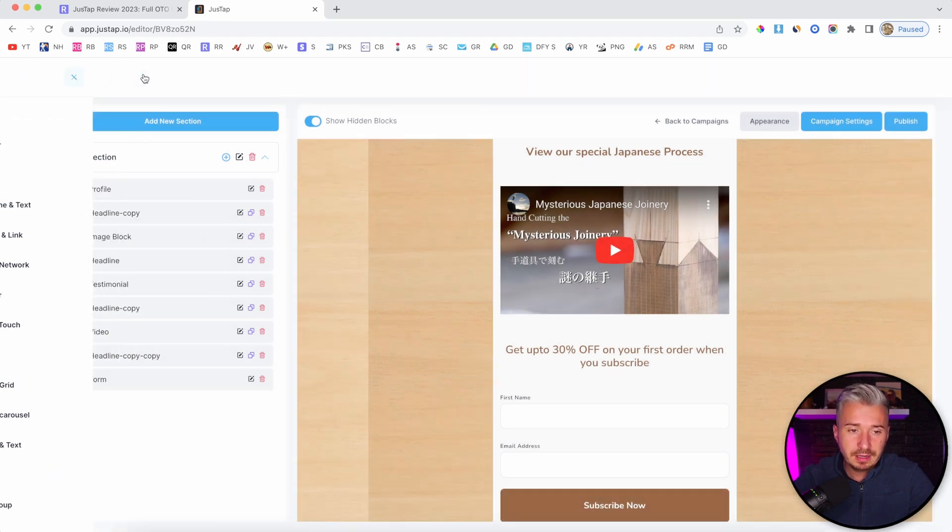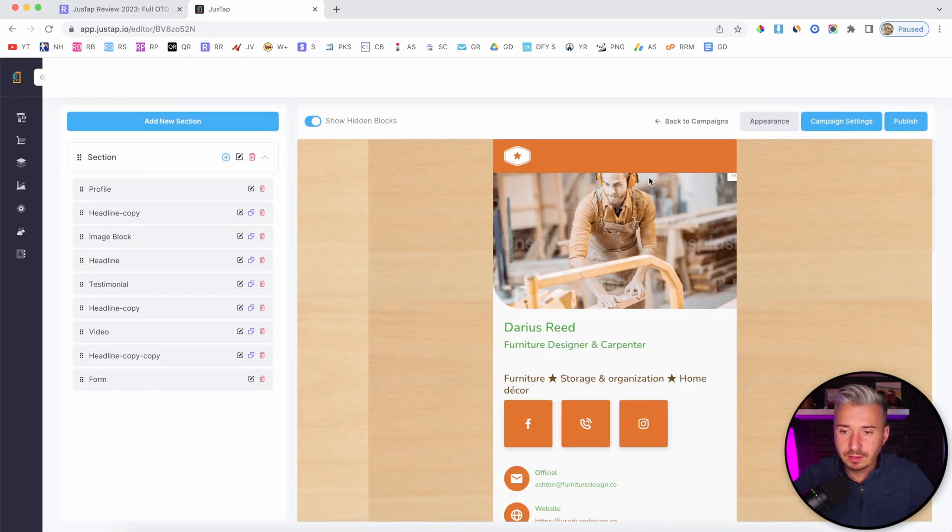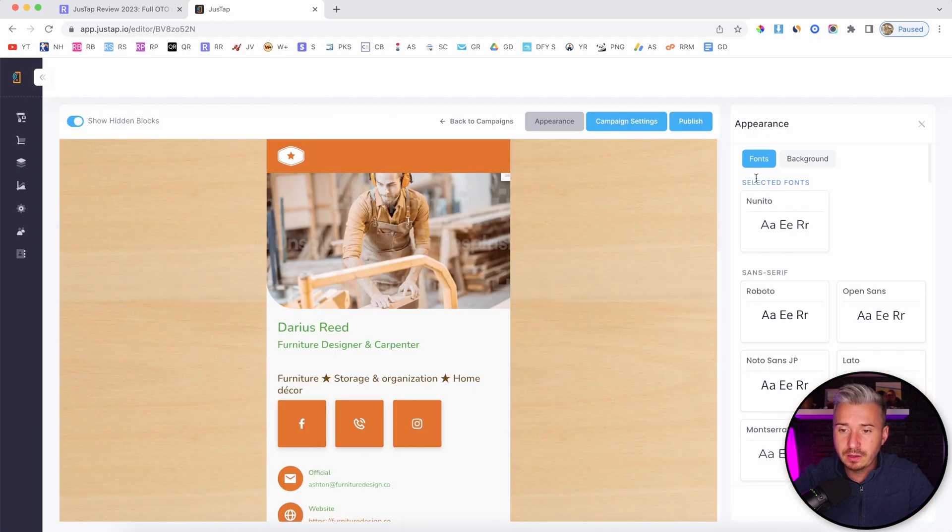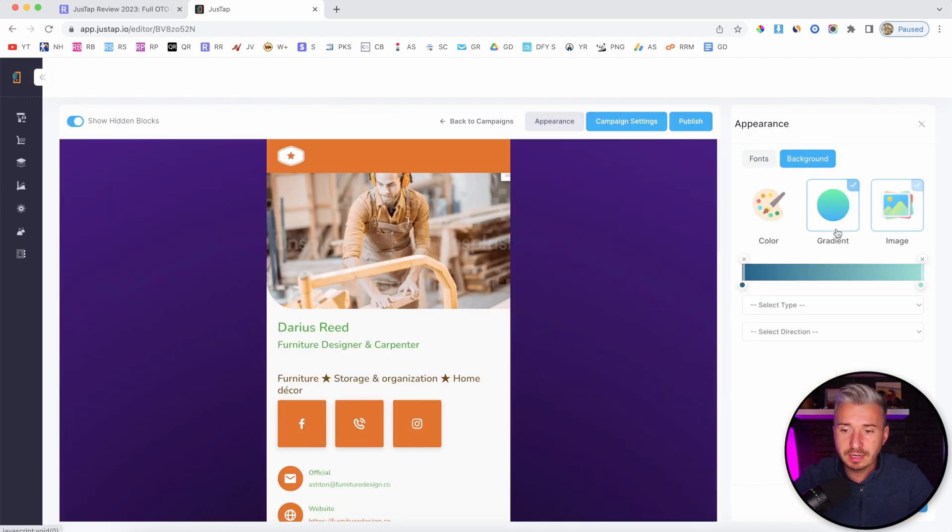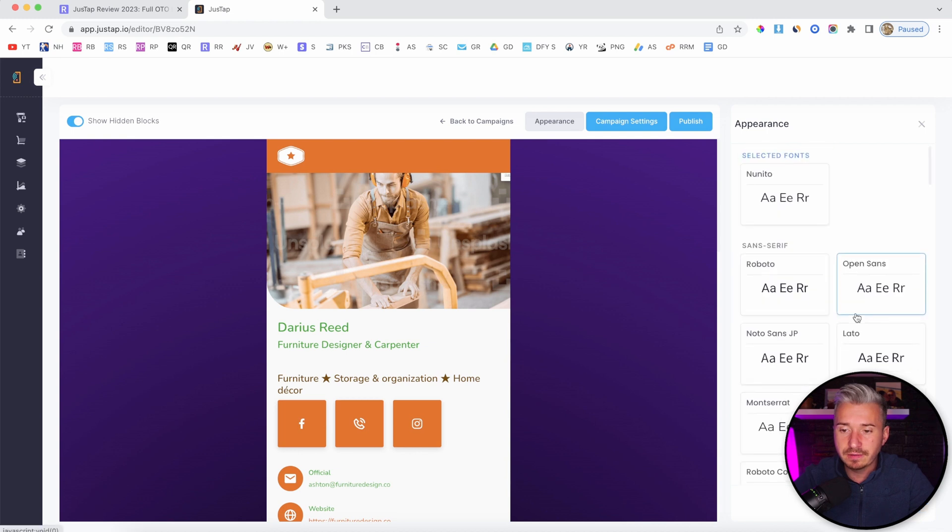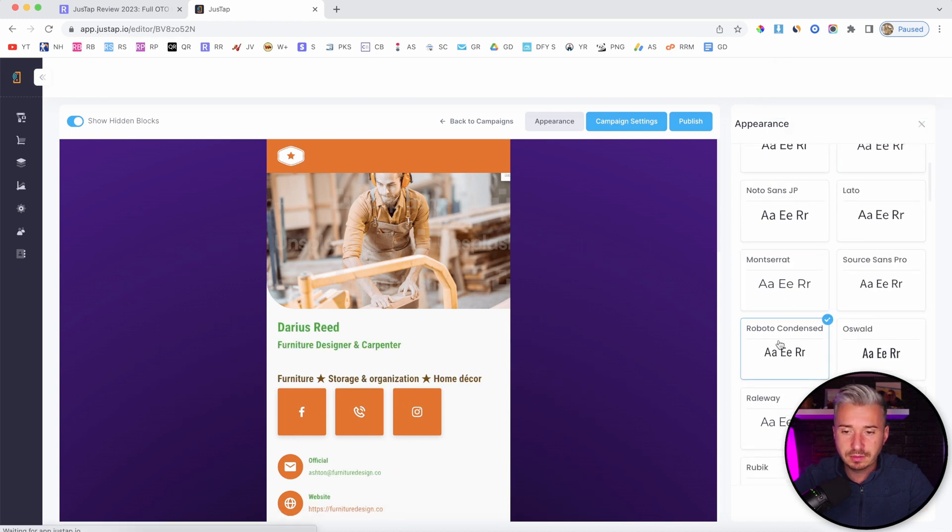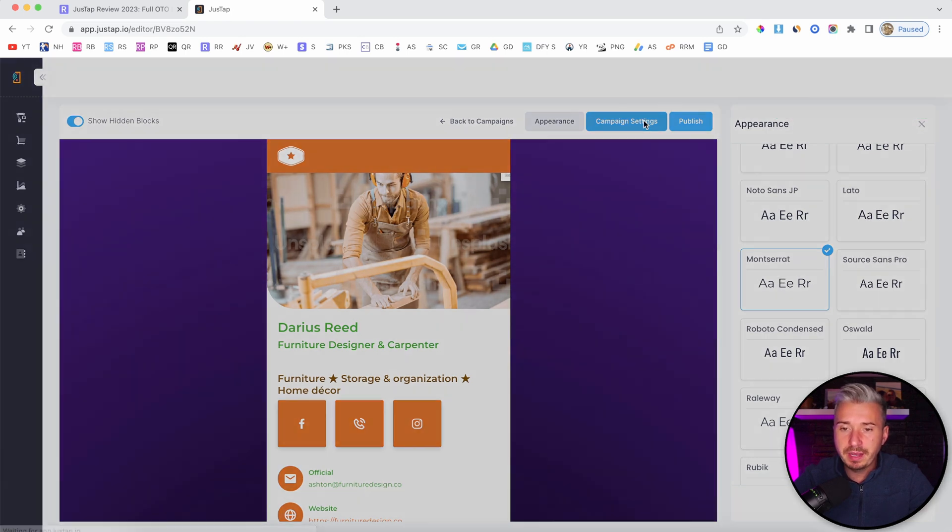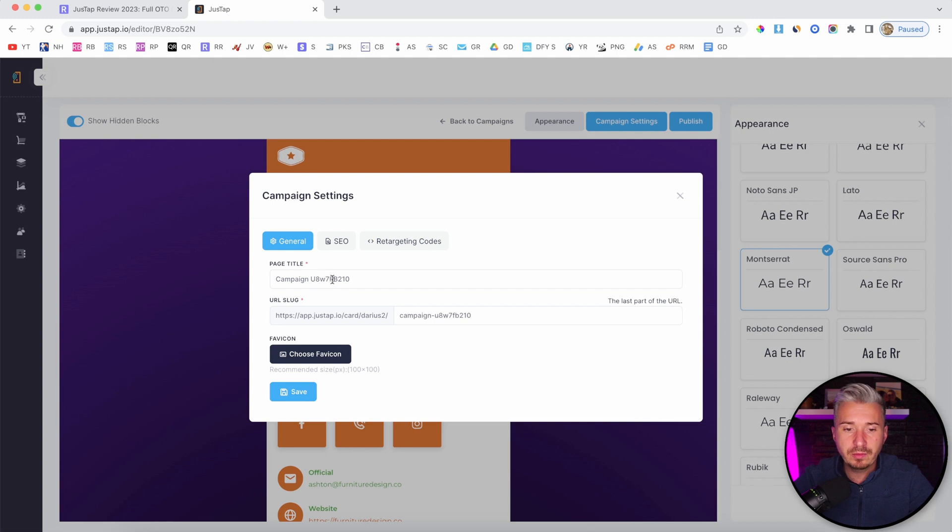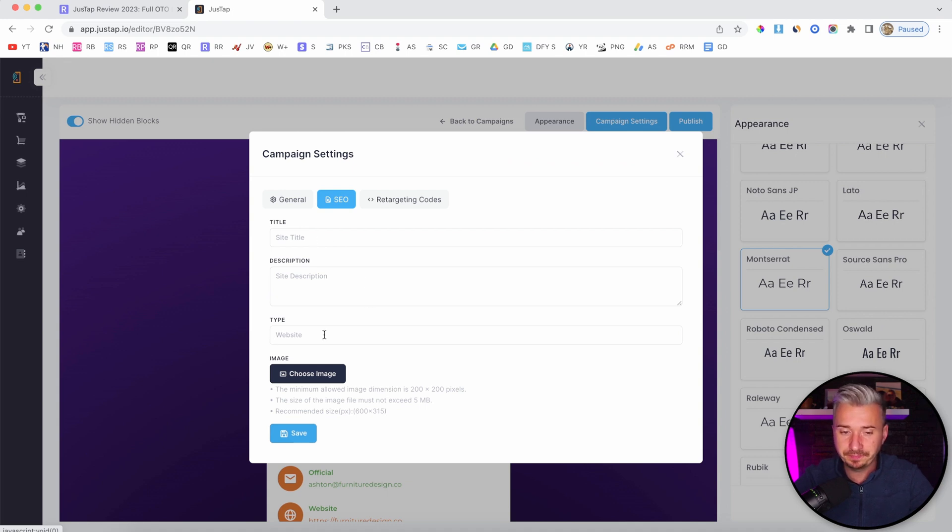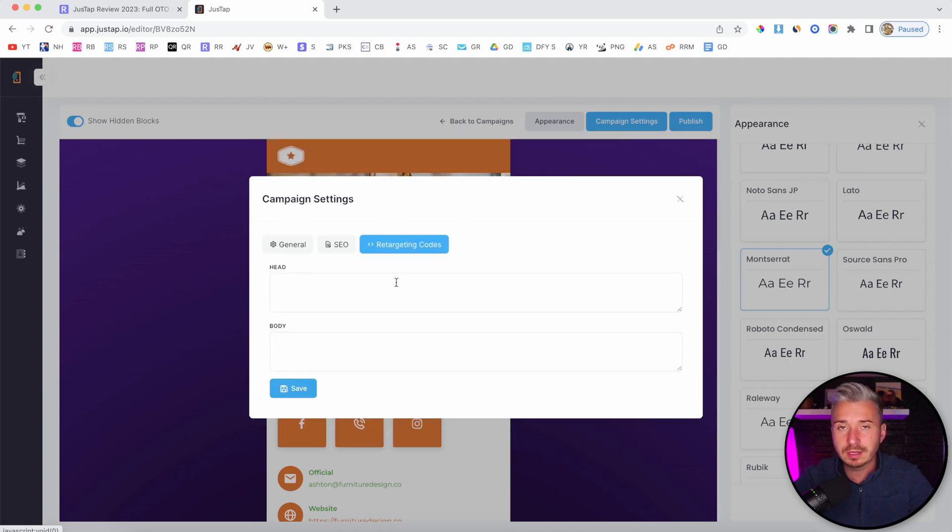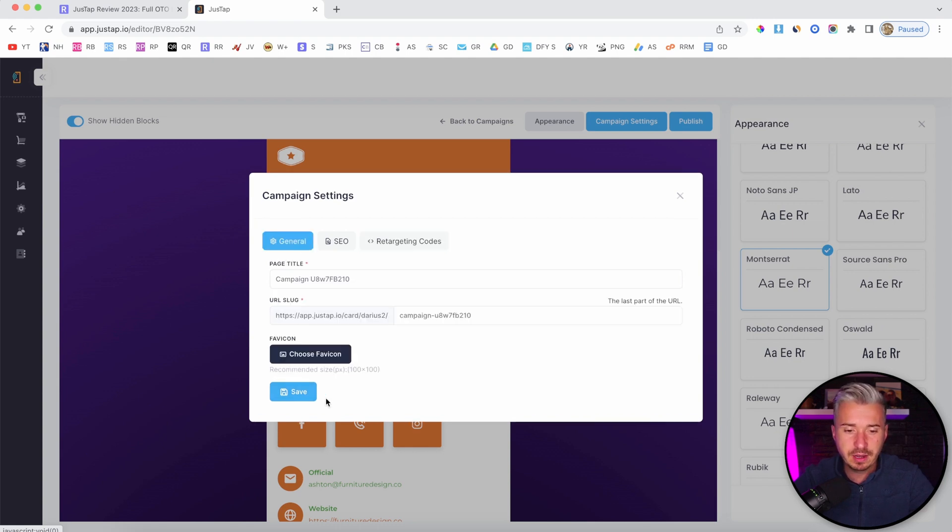Let me show you another thing. If I go here to appearance, you can change the background, like let's say gradient. You can change the fonts, like so, or this one - I like this one better. We have campaign settings here as well. You can name your campaign, the URL slug for this campaign. We also have SEO, site title, meta description, the type of page, and you can choose an image for SEO. You also have retargeting codes like Facebook pixels and Google Analytics and stuff like that. I will click on save.